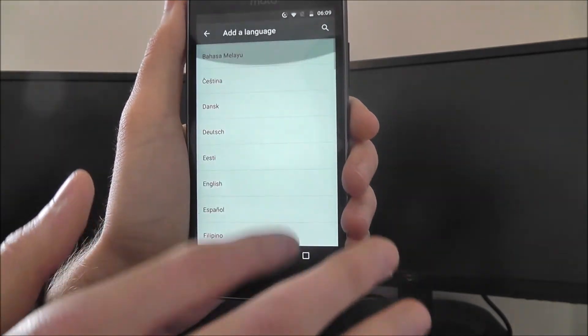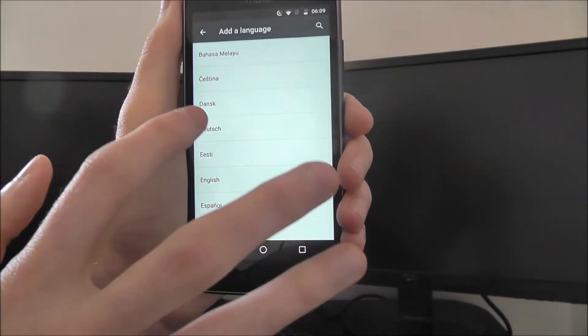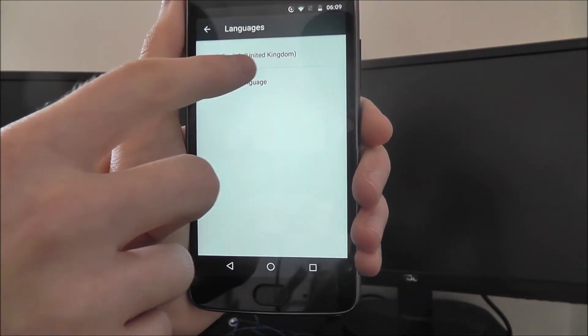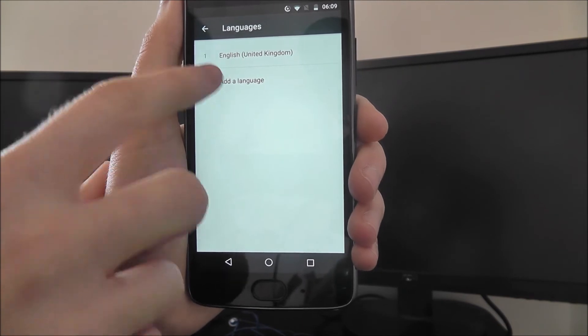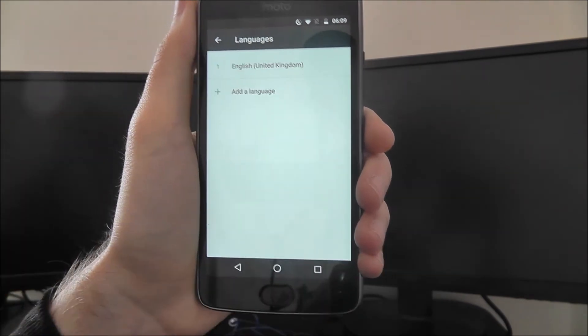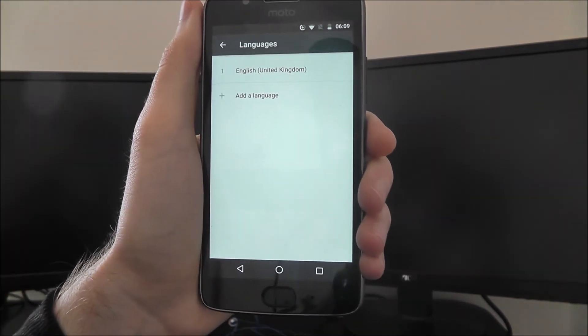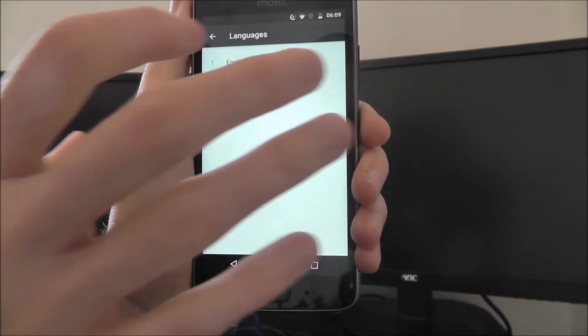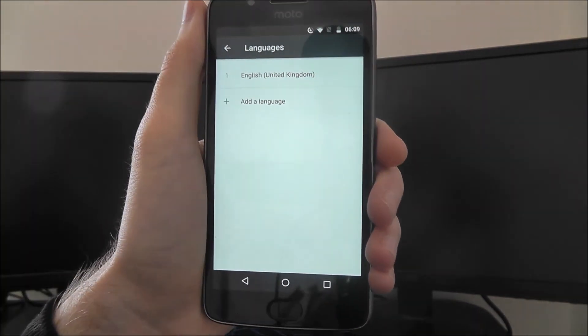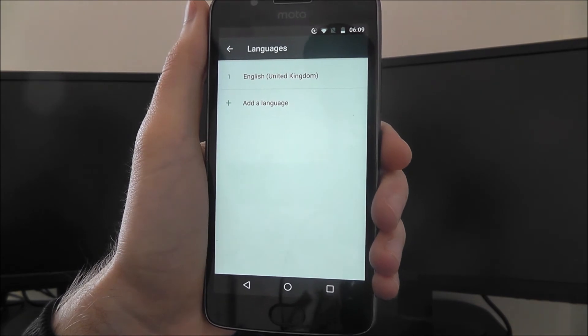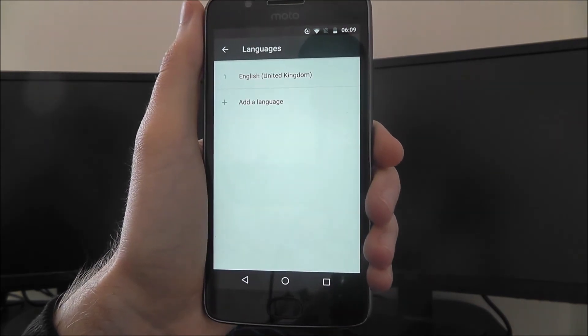Once you've found your language, press on it. It will then be added to this list as you can see. What you can then do is press on that and make it your default device language.